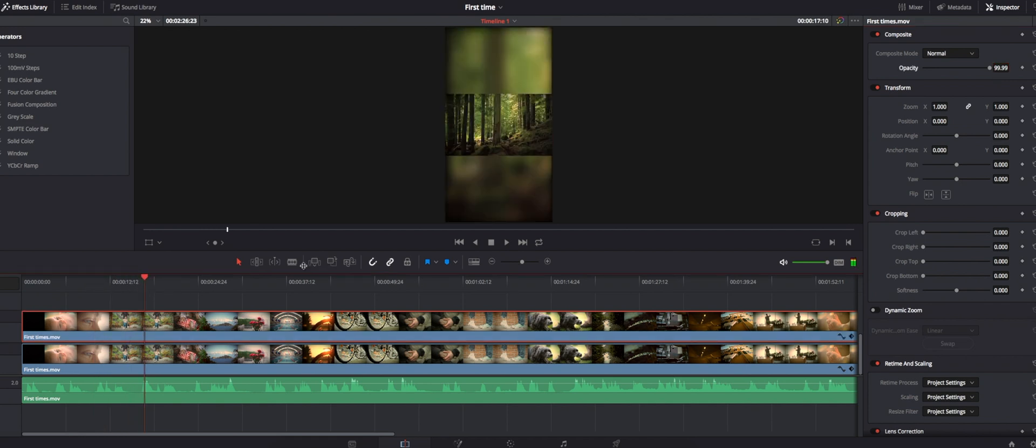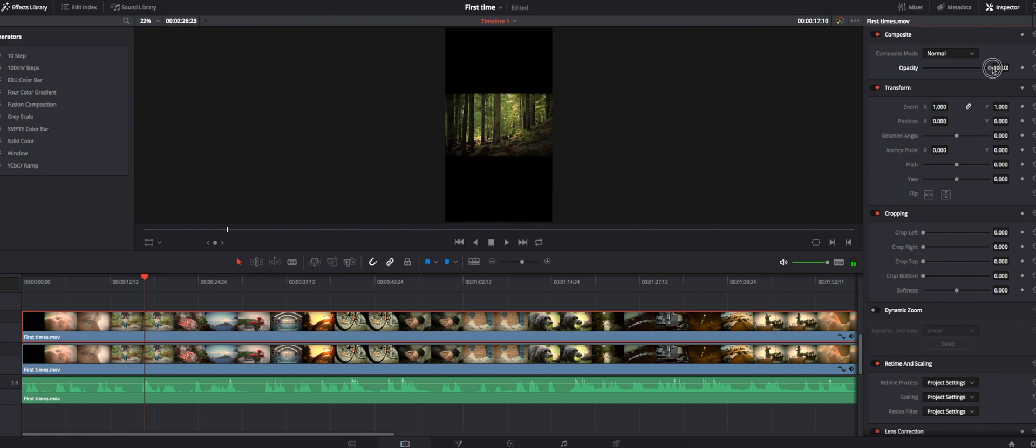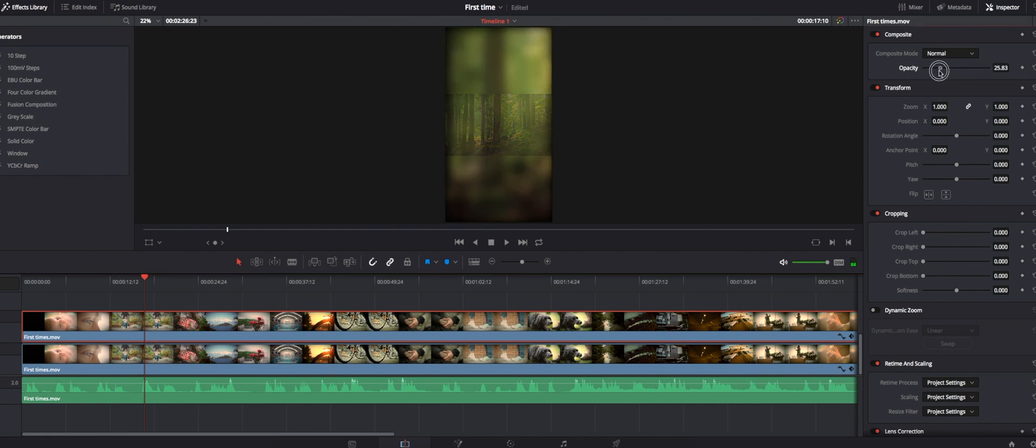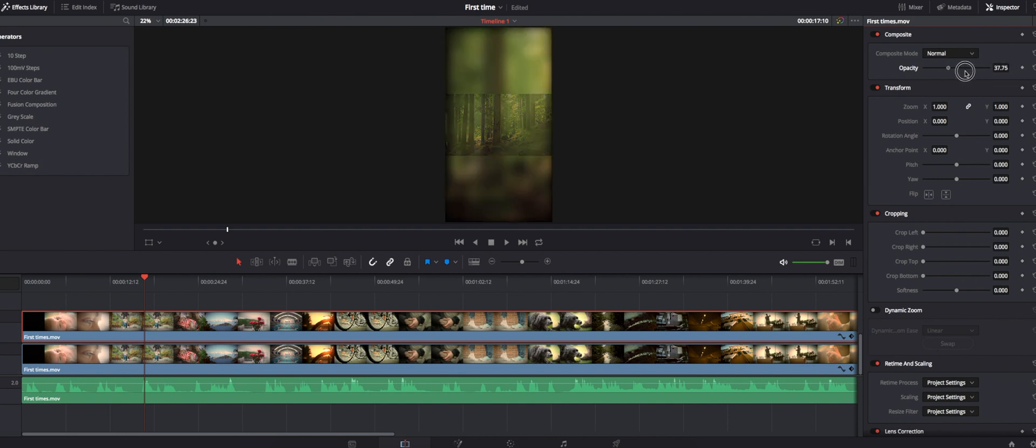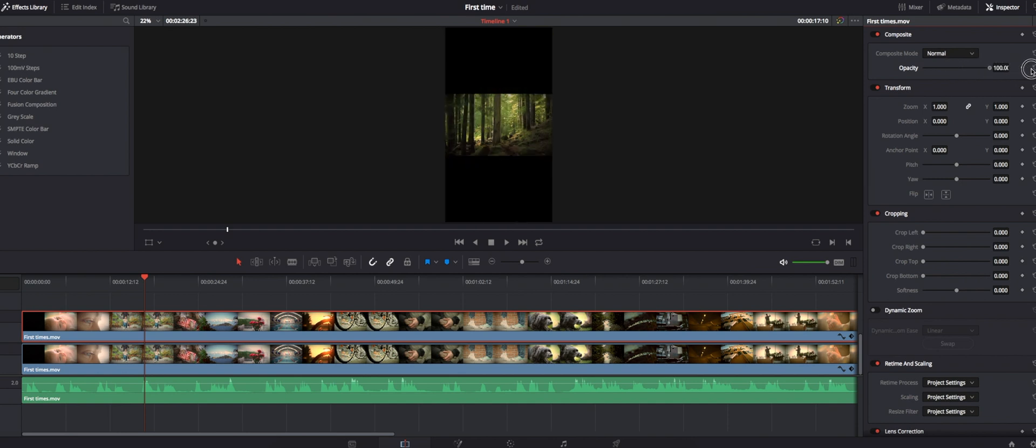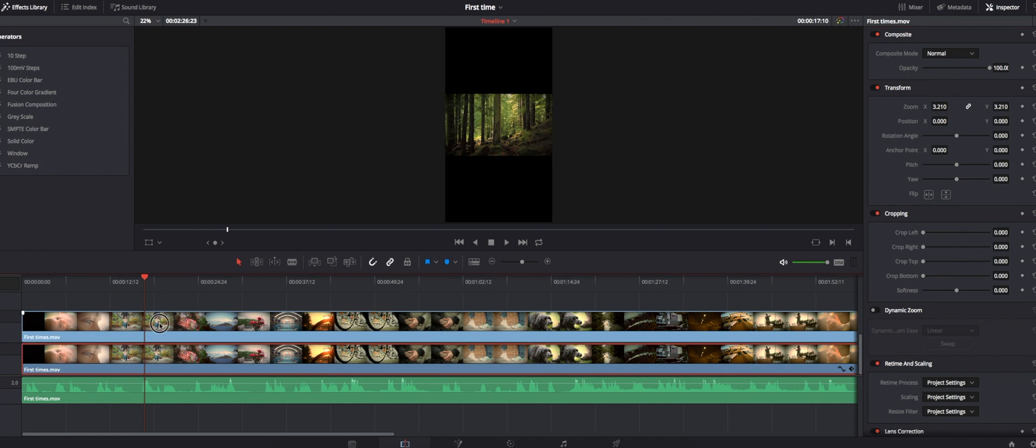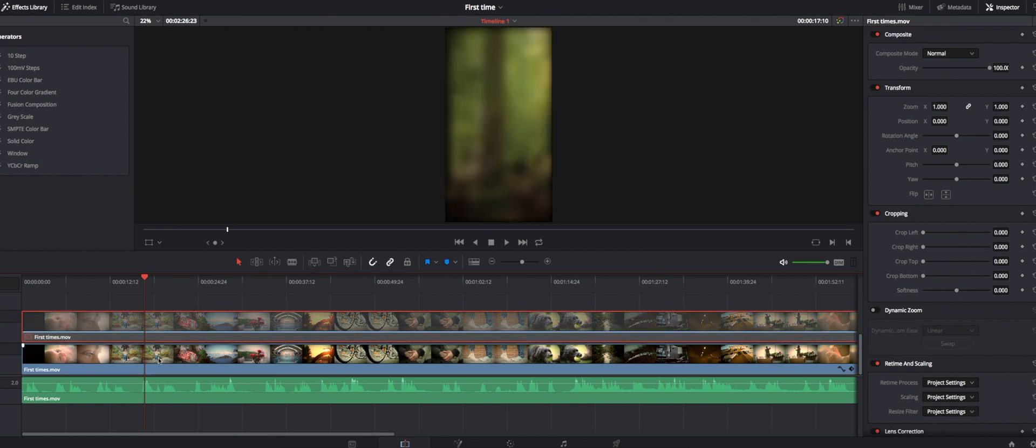When I change it to 99.9%, it allows you to see the video on the background, but it's not how it's supposed to be because it's a 16:9 video and underneath there is a lot of space.